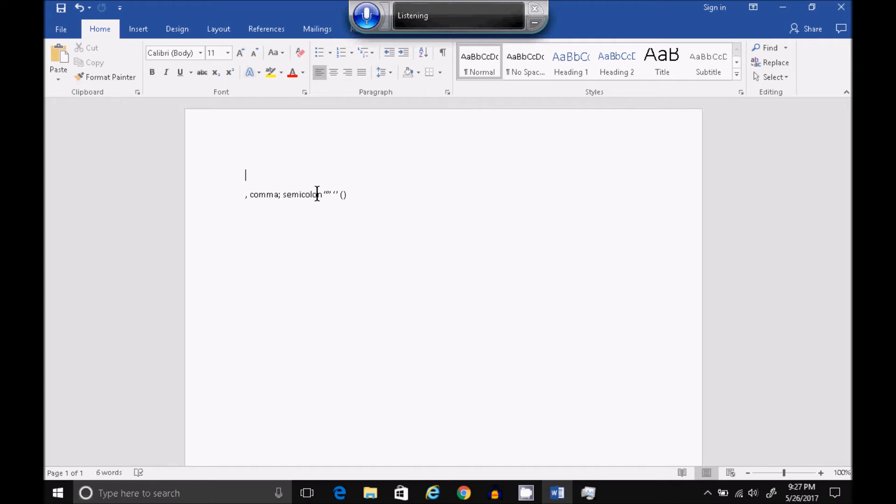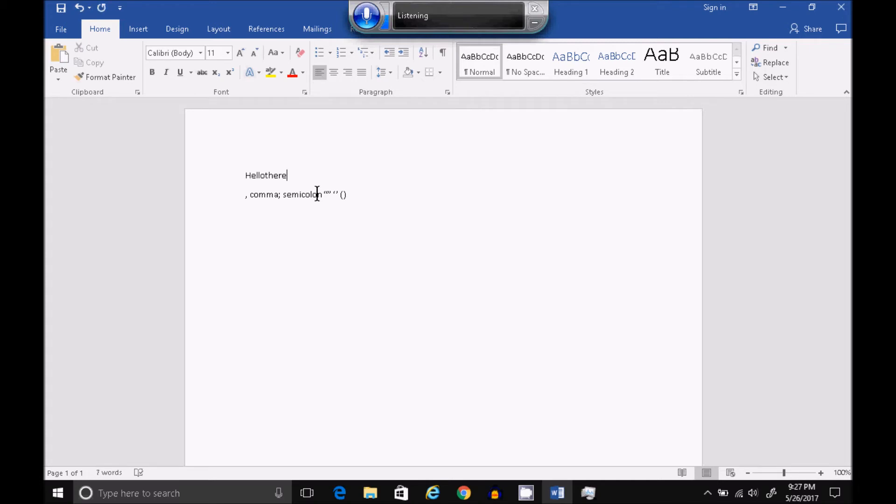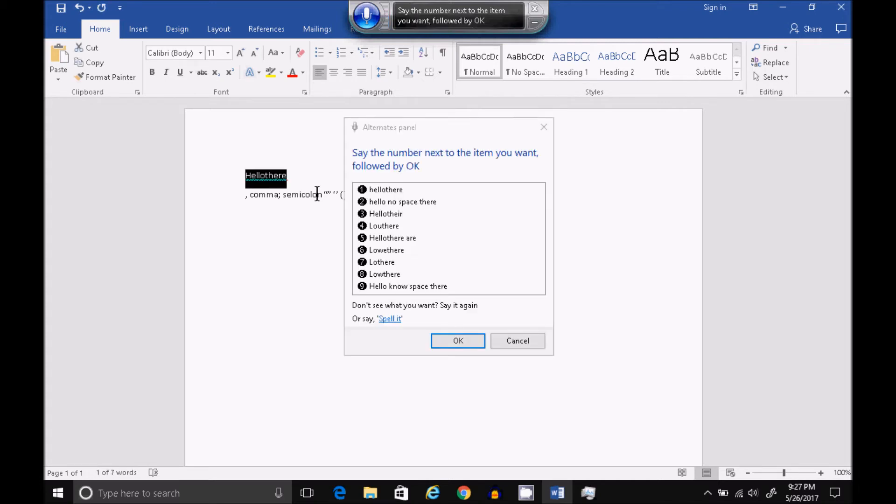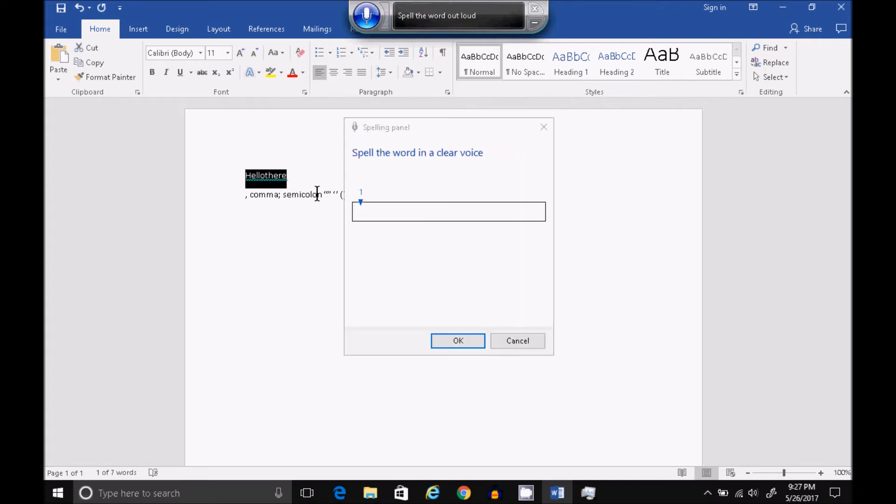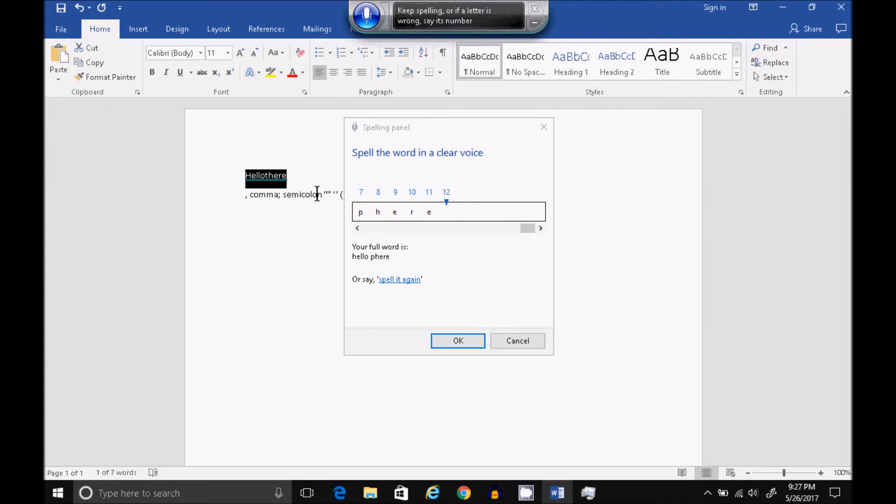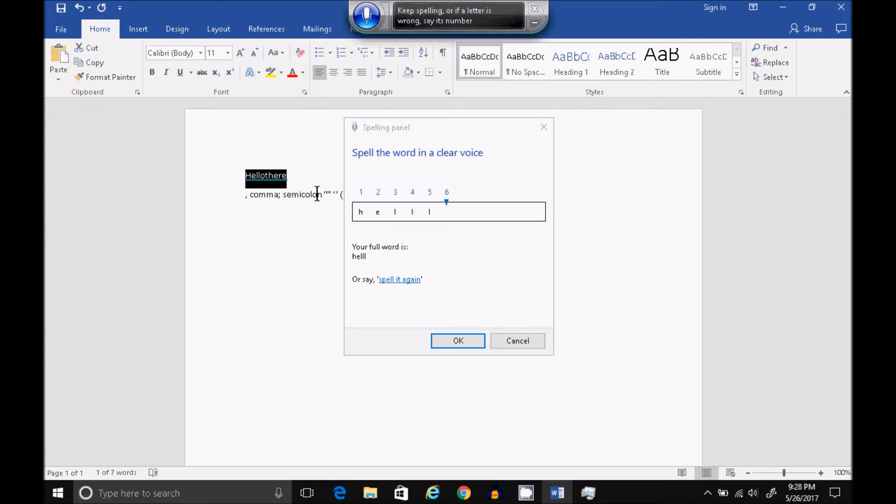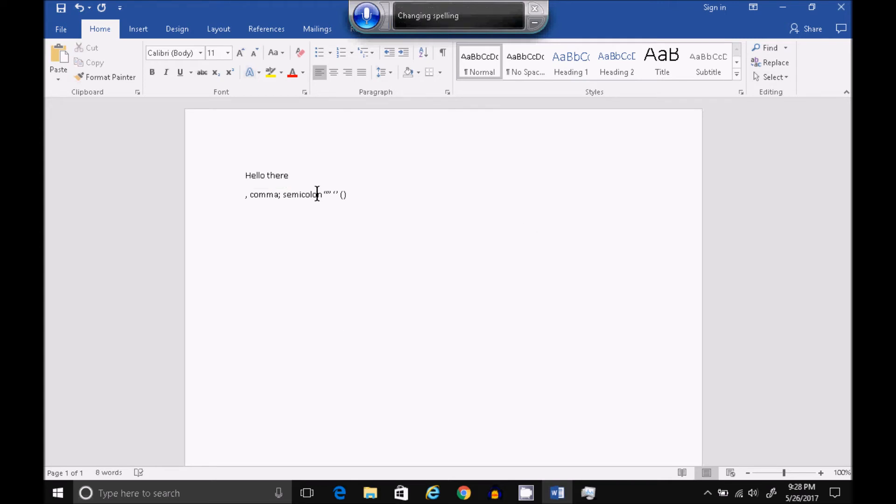Hello. No space there. Correct. Spell it. H-E-L-L-O. Space. P-H-E-R-E. Spell it again. H-E-L-L-O. Delete Five. O. Space. T-H-E-R-E. OK. Period.